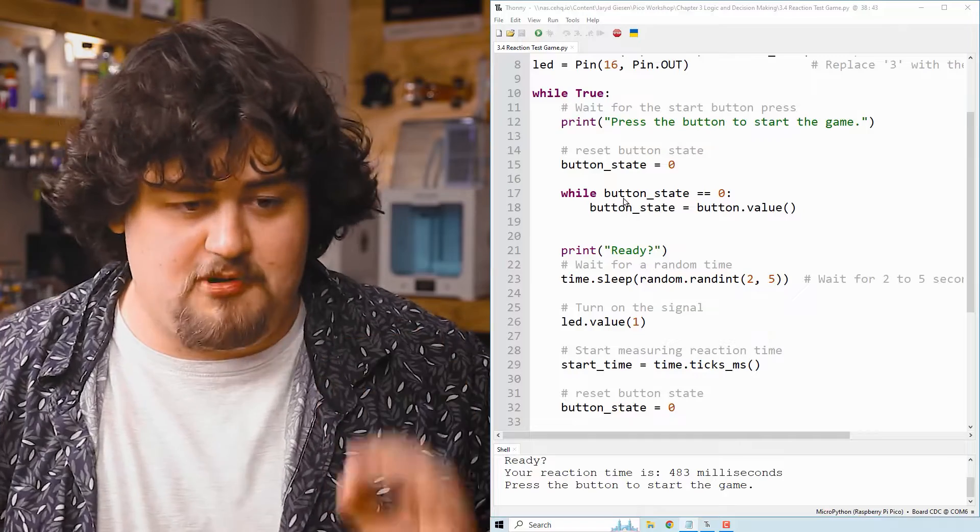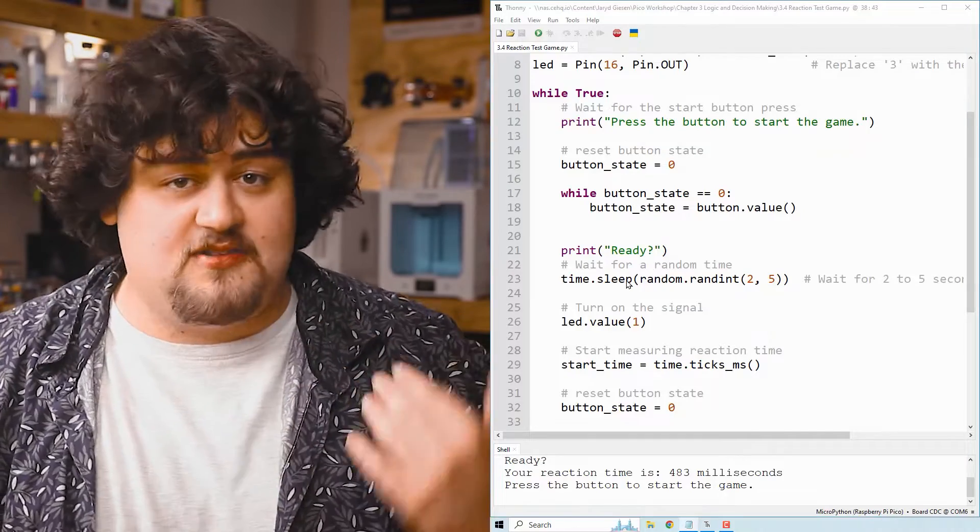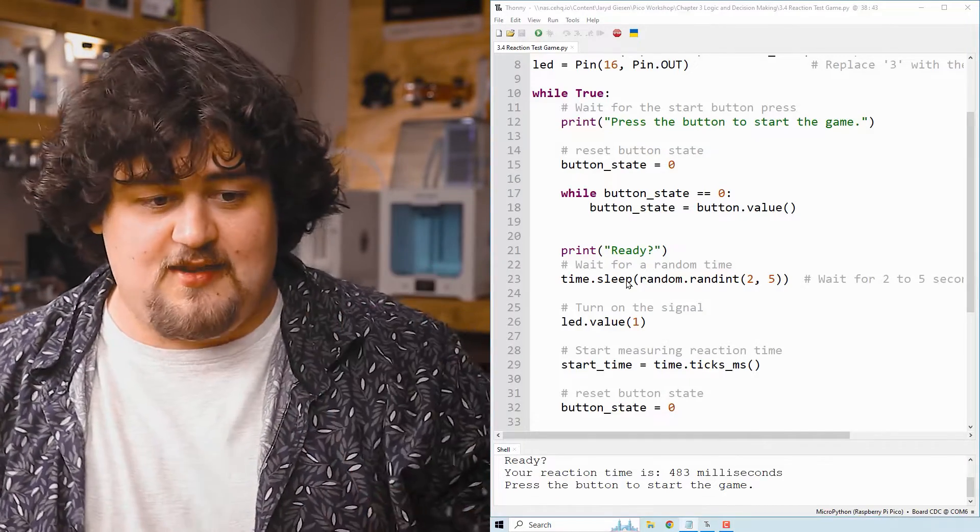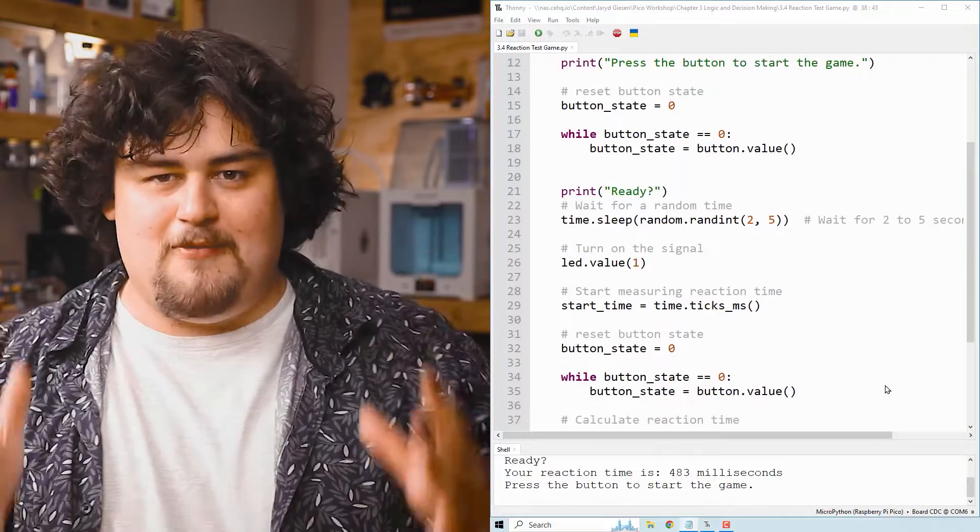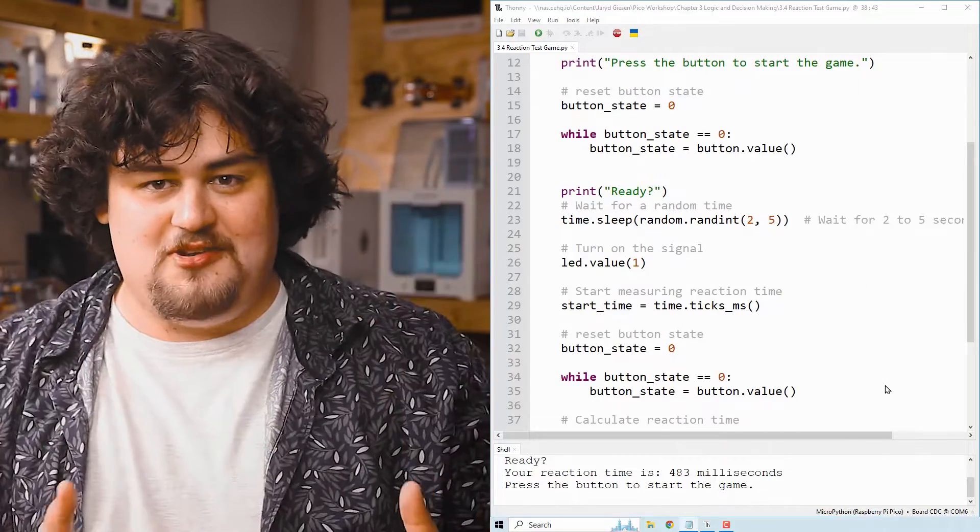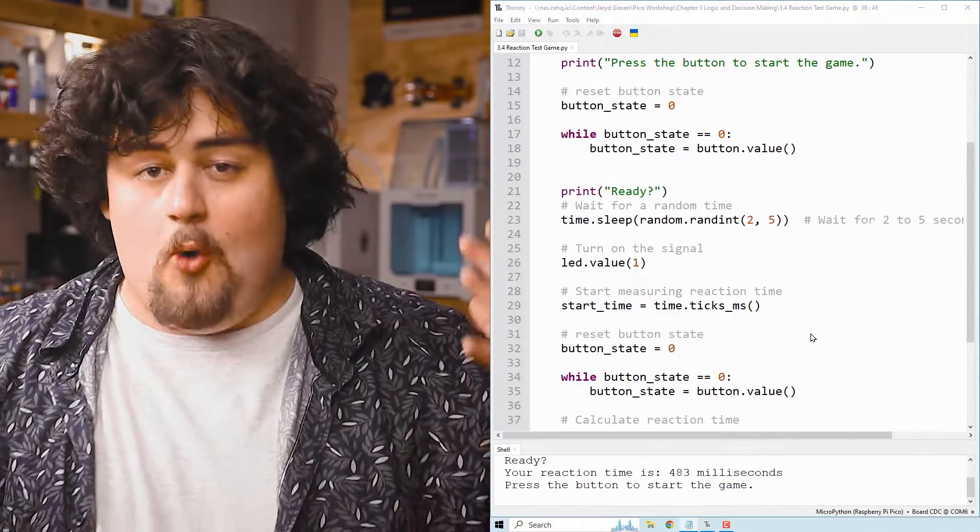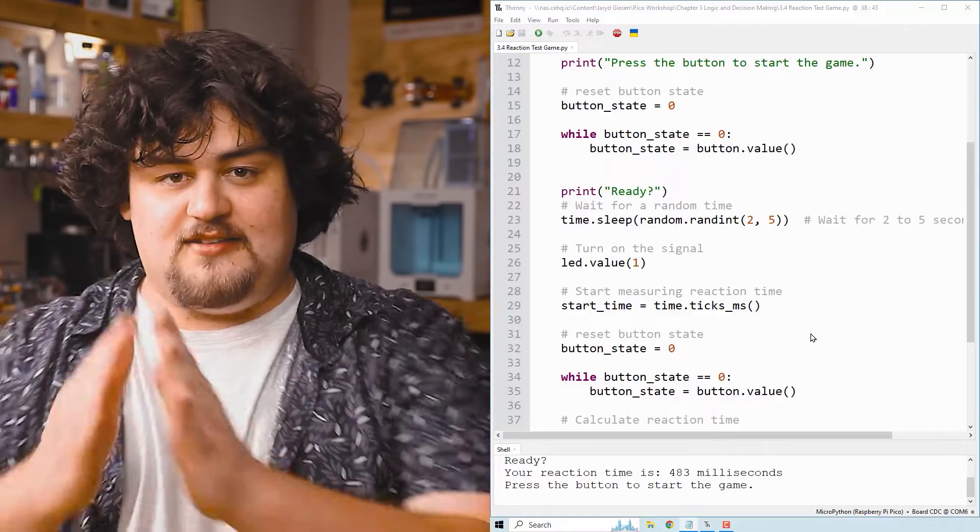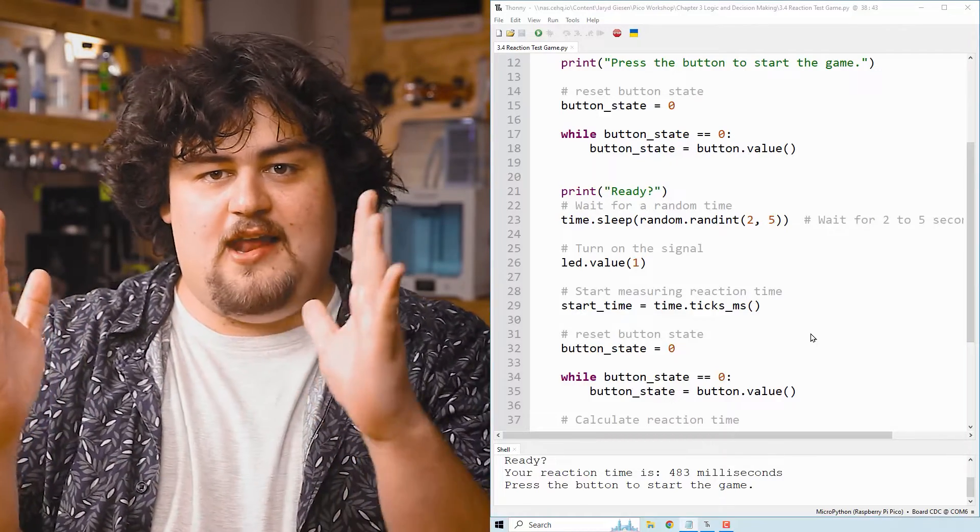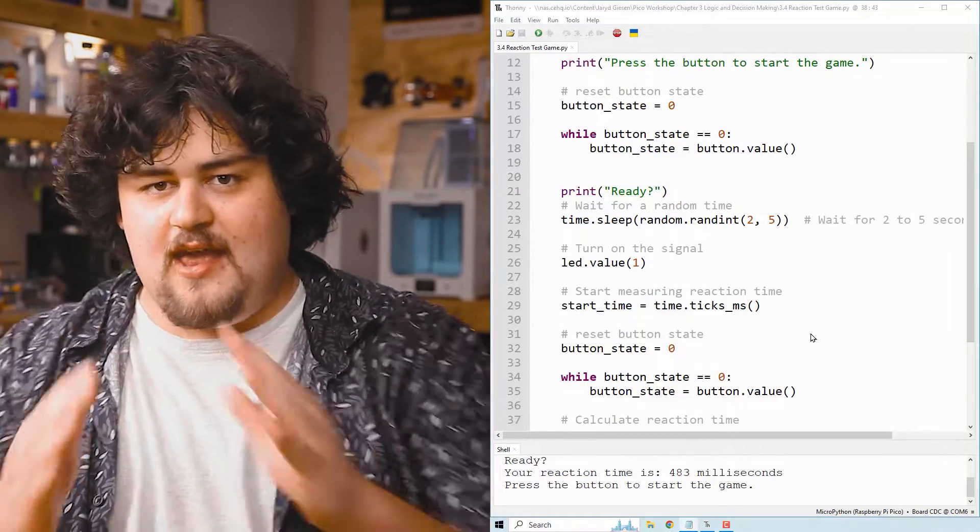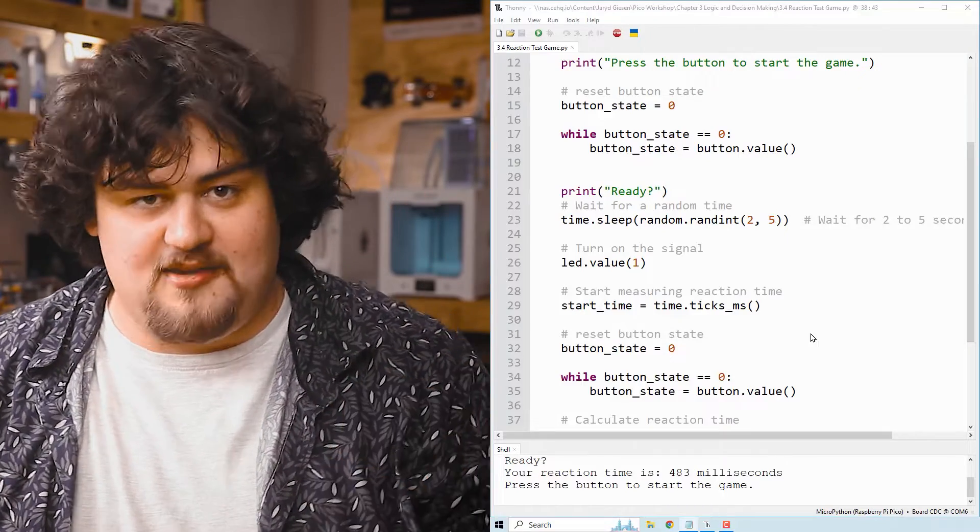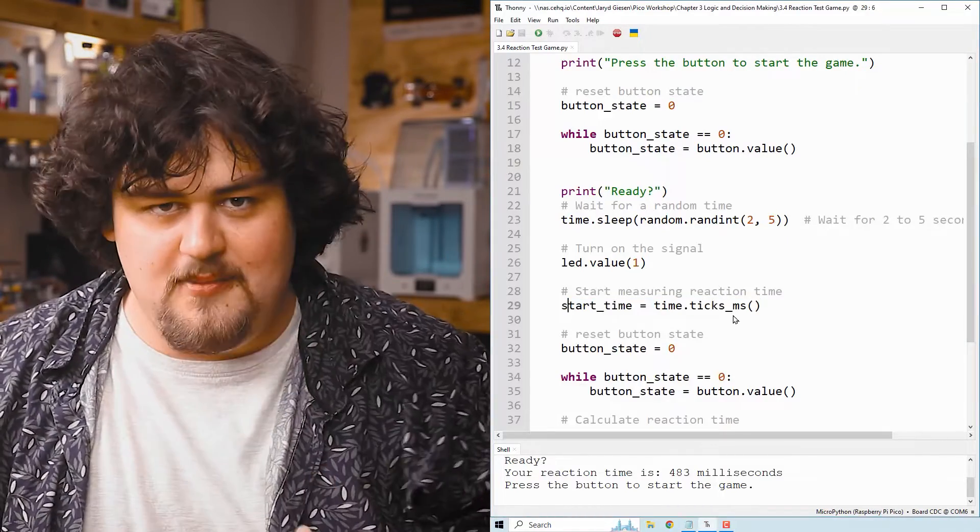Once we press the button, it's going to print ready. And then it's going to put the Pico to sleep for a random time between two to five seconds and then turn the LED on. We're about to stumble into something we haven't learned yet. And that is time dot tick MS. When you turn the Pico on, it starts counting how long it has been running for. And we can get that length of time with time dot tick MS. So we store what the current time is.